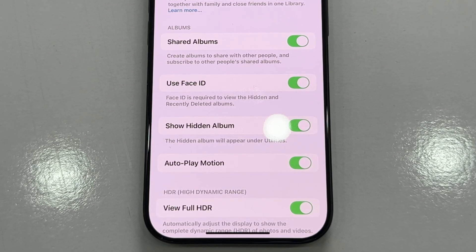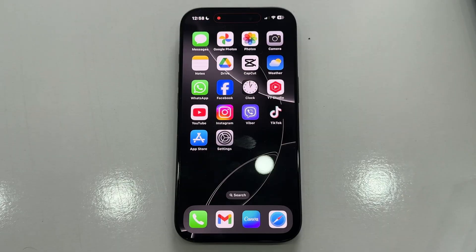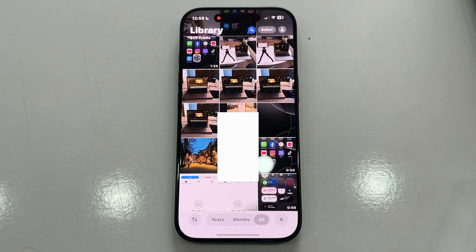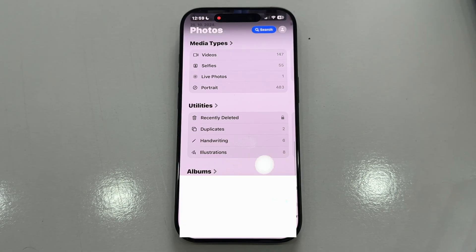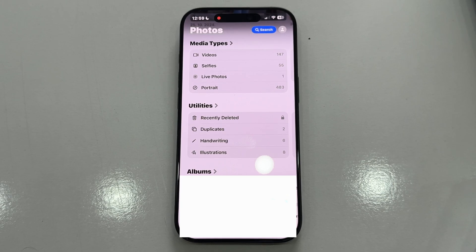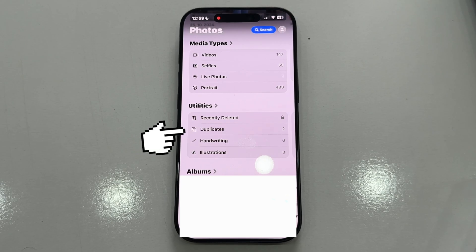Let's start by opening the Photos app on your iPhone and then scroll all the way down until you see these two sections. These are called media types, which include videos, live photos, selfies, and other media. The hidden album option should be located under the Utilities section right here.